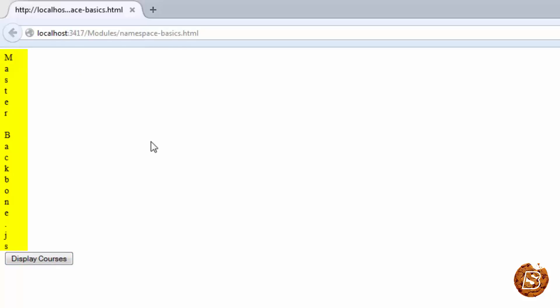Now this can happen because you might be including several libraries or several other files from other developers if you are working on a big project and there might be a scenario where the variable names might be same if you are following a certain convention or otherwise as well. Now to avoid such scenarios like the one we are experiencing here we should be making use of namespace. So let's get started with namespace.